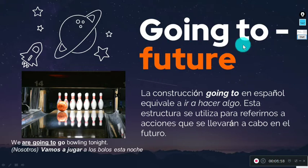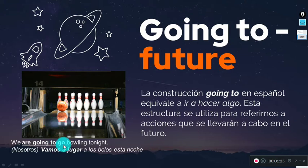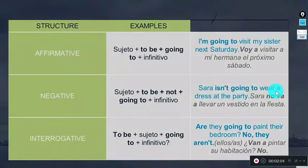'Going to' is related with future time, specifically focused on plans. For example: 'We are going to go bowling tonight.' It's not just any future tense — it's the future focused on plans, meaning 'to be going to do something.' For example: I'm going to study, I'm going to travel, I'm going to work, I'm going to cook today, I'm going to clean the house. These are previously organized plans.